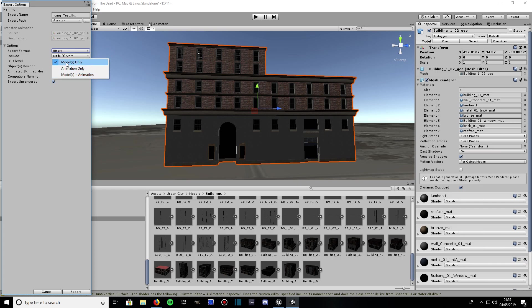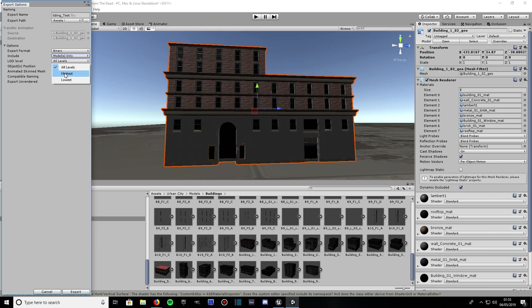If the model does have animation, Unreal probably won't recognize it and it'll probably mess up your mesh. So leave it on models only. LOD level - if you have all levels, it'll export all different levels of detail meshes. If you click highest, it'll just select the highest LOD level and export that. If you set the lowest, it'll set the lowest LOD level of your mesh and export that. I leave it on highest because I only want one model, but I'll go ahead and leave on all levels just in case it does have LOD.